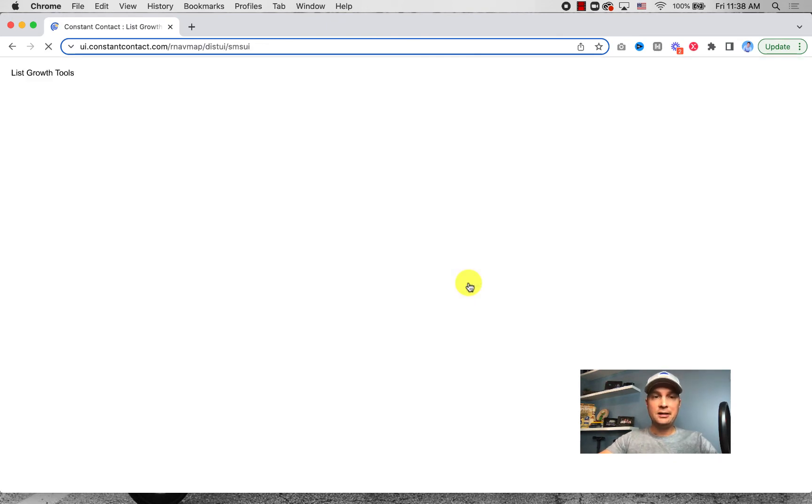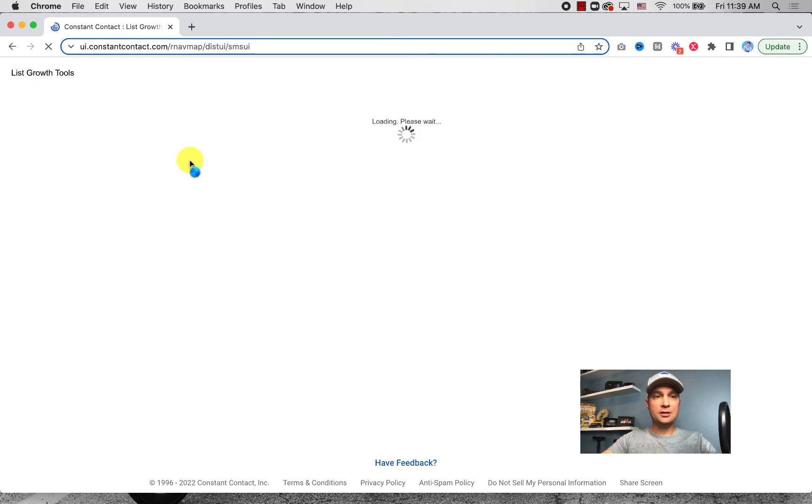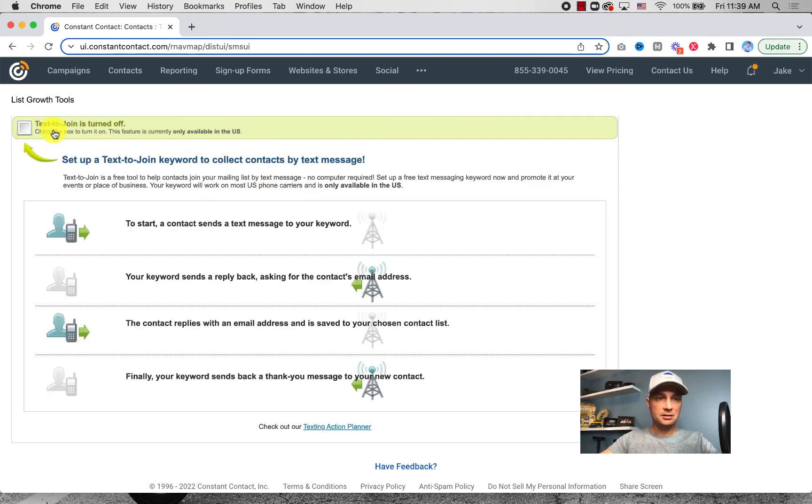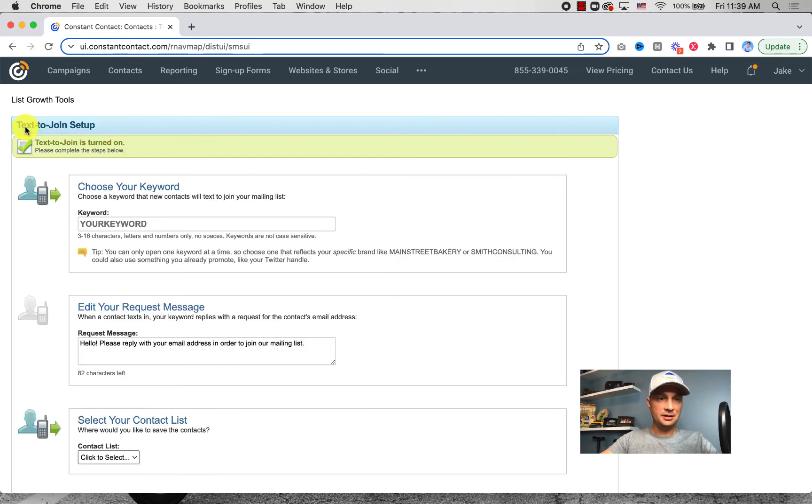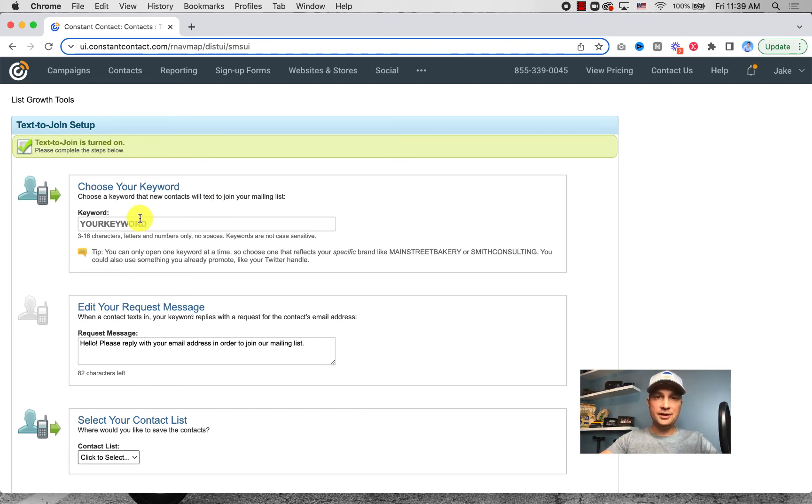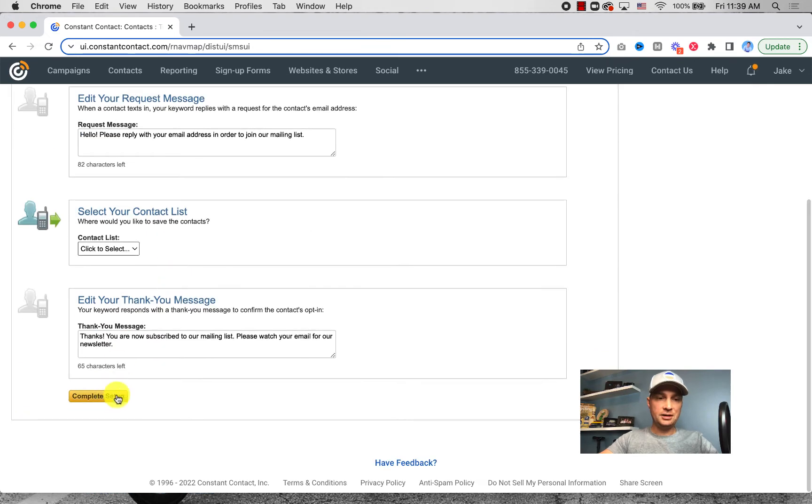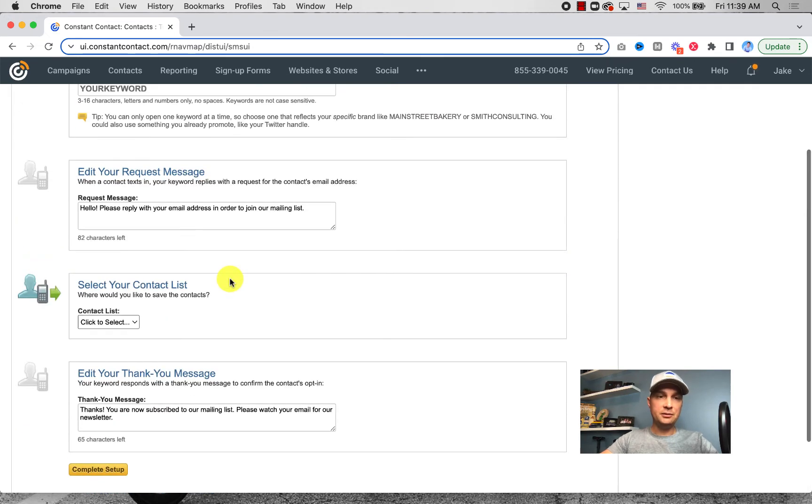I'll show you exactly how it works. Step one is you go to Sign Up Forms and then to Landing Pages, which I showed you, and then you come in here and you click on Text to Sign Up. You add a word, a keyword that's unique to your business. And once you go through and click setup, it'll give you a number. The number is usually 22828 or another one of their one or two numbers that they have.